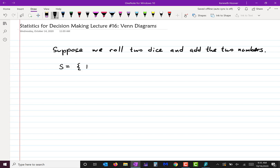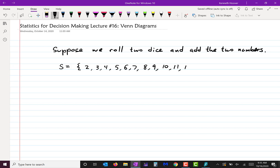Then what's the sample space? Well, in that case I couldn't get a one. So the sample space would be two, three, four, five, six, seven, eight, nine, ten, eleven, twelve. That would be the sample space.